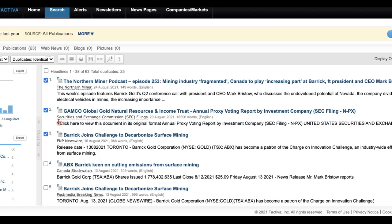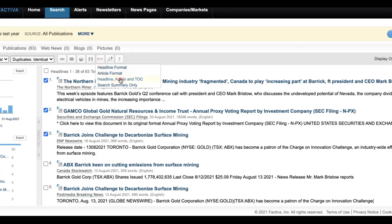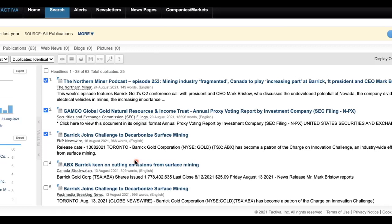You may select up to 50 articles at a time to download. To do this, make sure boxes are checked for the selected articles. Click RTF on the top, then select Headline, Article, and TOC from the drop-down. Proceed with downloading and you will see one RTF document. You can use Ctrl or Cmd+F to scan this document.